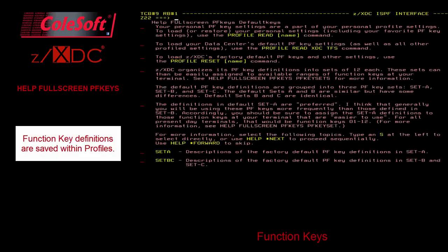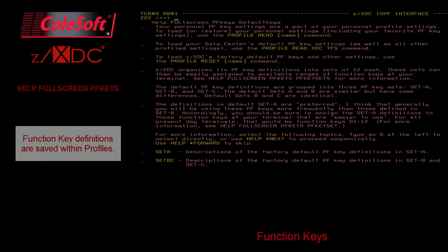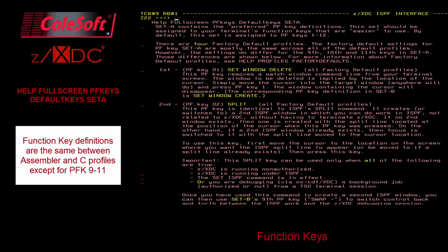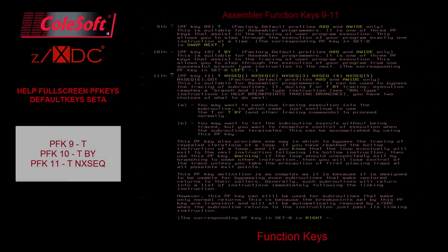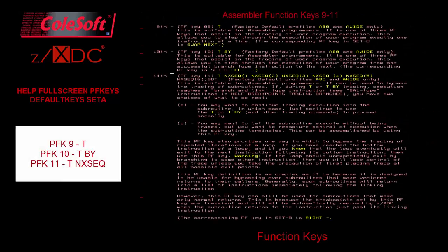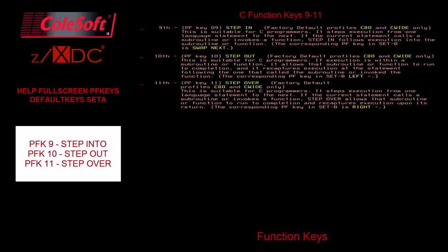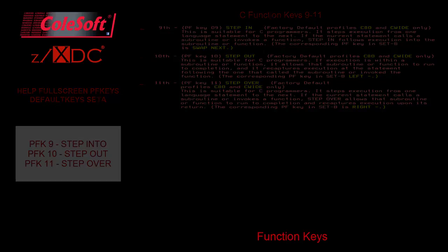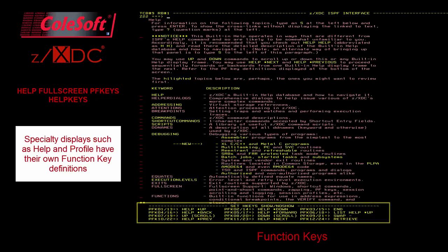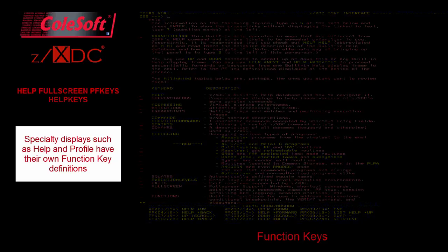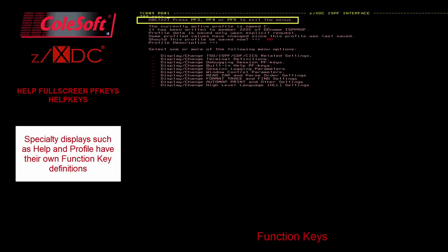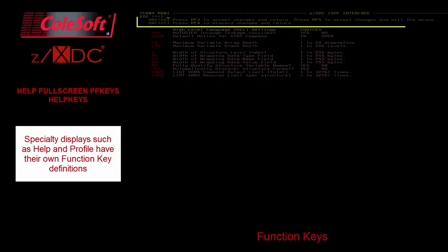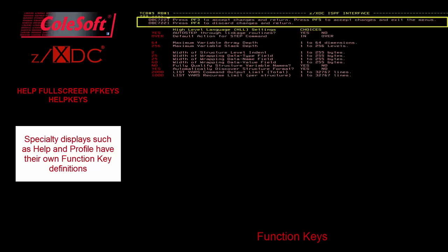Function key definitions are also loaded and saved via the profile read, save, and reset commands. The factory default profile keys for assembler debugging, A80 and A-wide, versus XLC debugging, C80 and C-wide, differ mainly in the definitions of PF keys 9, 10, and 11. For assembler debugging, 9, 10, and 11 are set to various trace commands, which are suitable for stepping through machine instructions. For XLC debugging, 9, 10, and 11 are set to various step commands, which are suitable for stepping in, out, and over high-level language statements. In specialty displays, such as when displaying built-in help or when you're navigating within the profile menuing system, the function key definitions automatically change to commands more suitable to the specialty display.